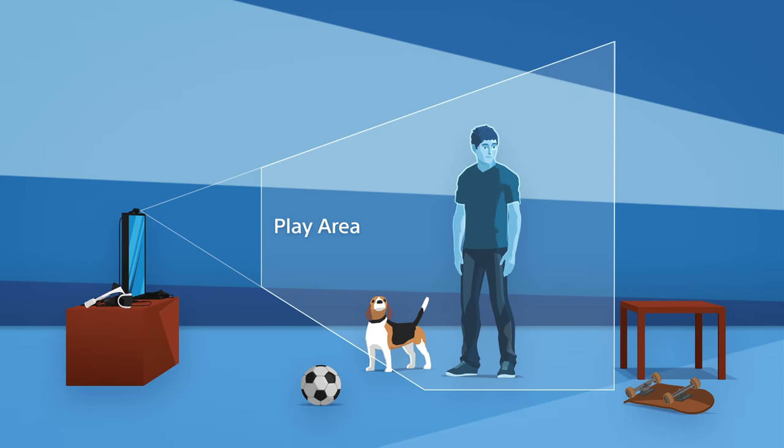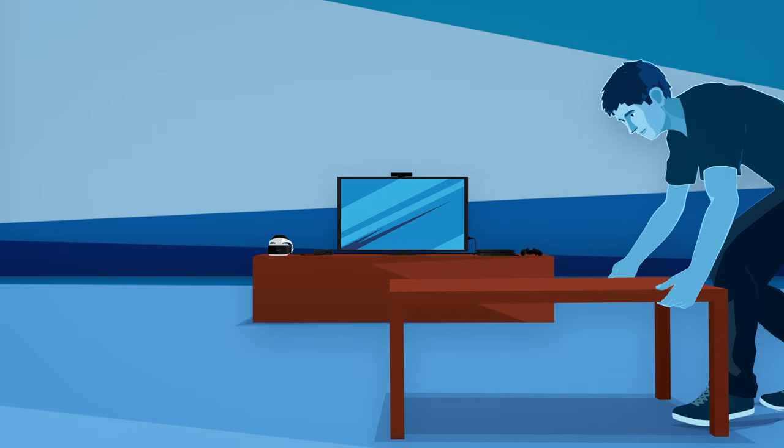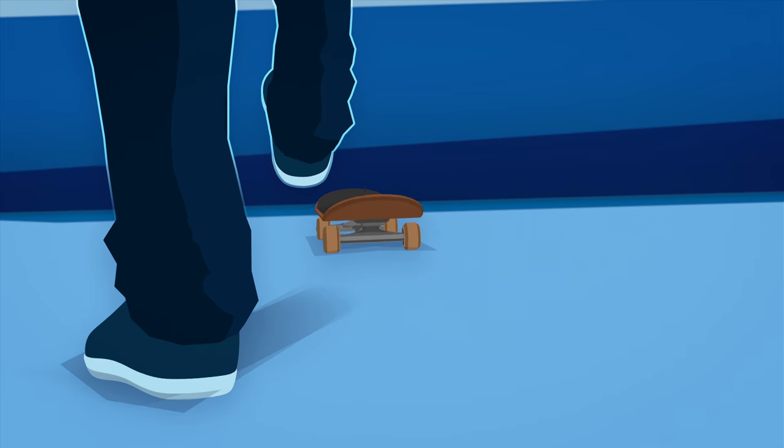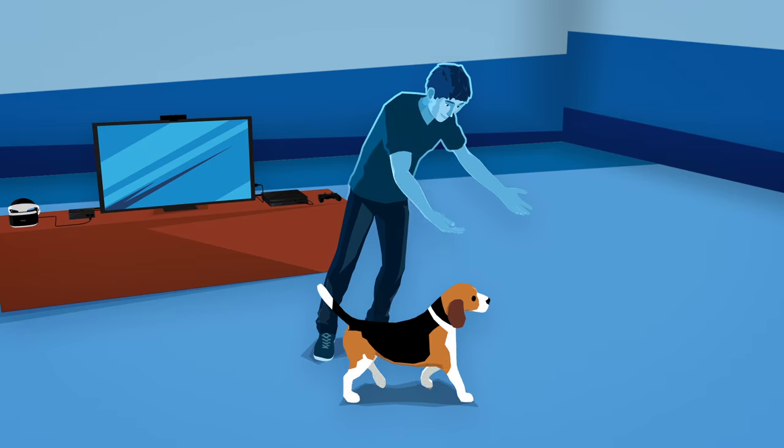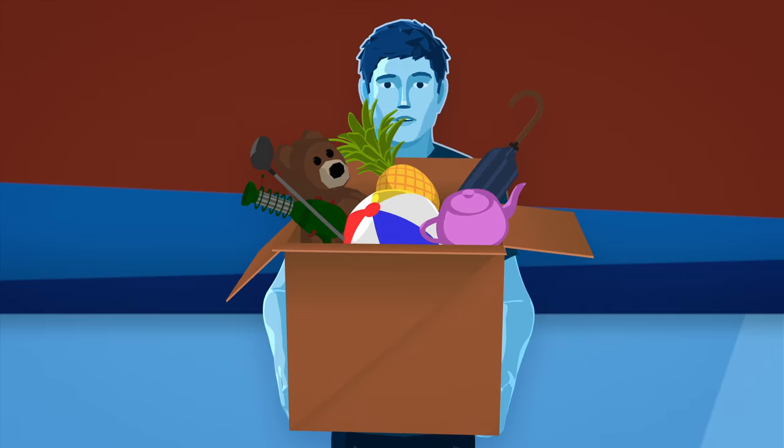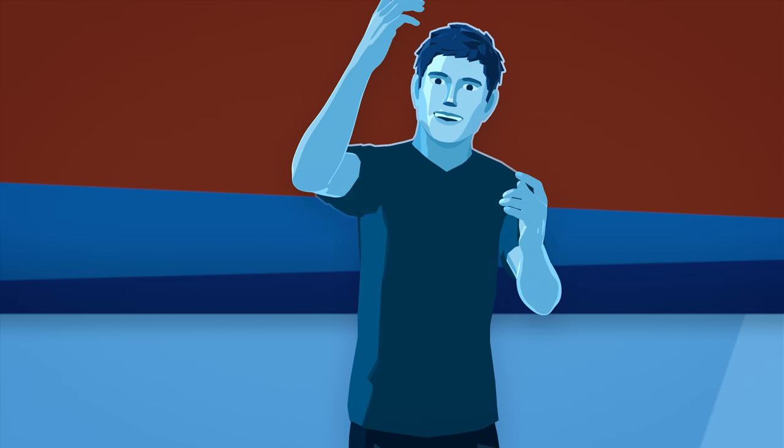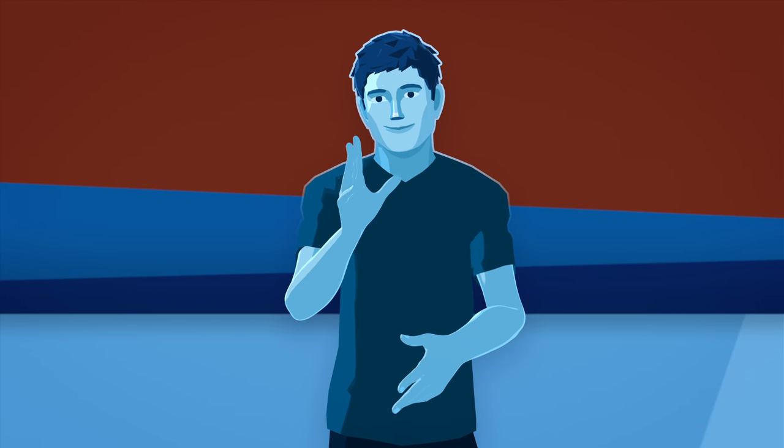For your safety, you'll need to clear out all of the furniture, toys, exercise equipment, pets, and other obstacles before you put the VR headset on.